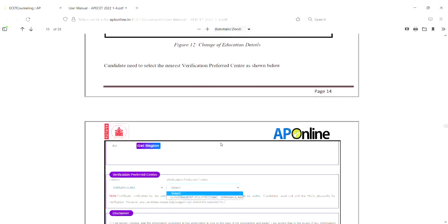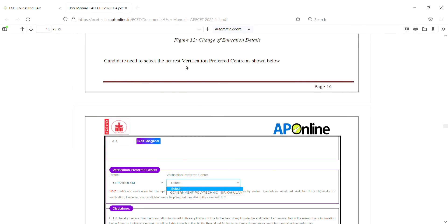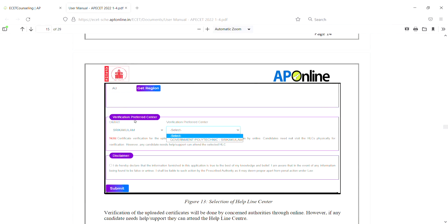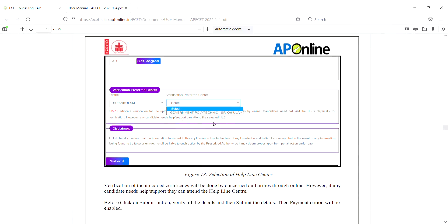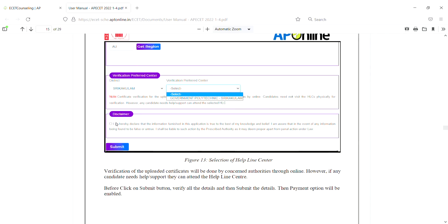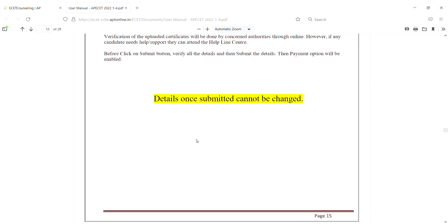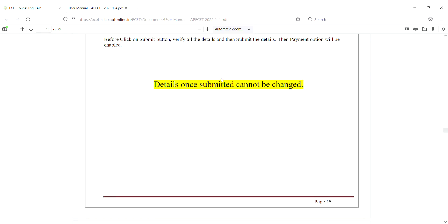So if you want to change the region, you can do it after checking. If you want to change the region, you can modify these options. Once you have started, you can write it in the state. If you want to change any options provided, you can change the region. Once you submit, you can change the details.